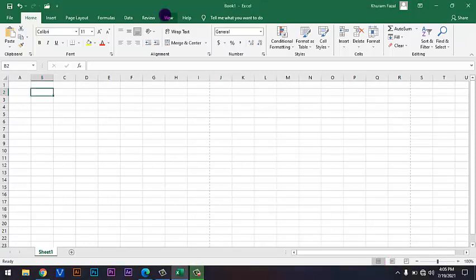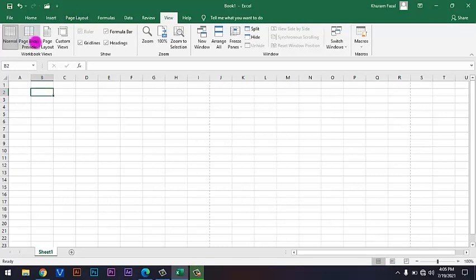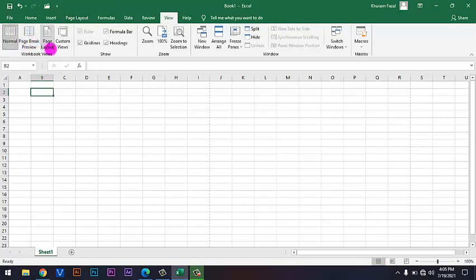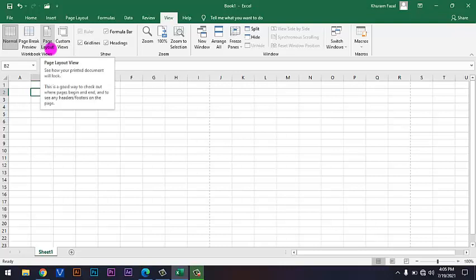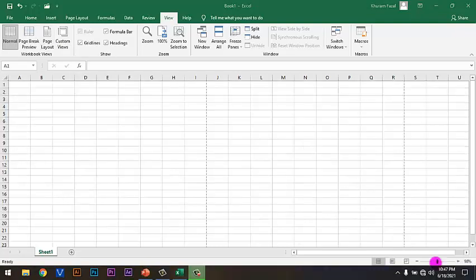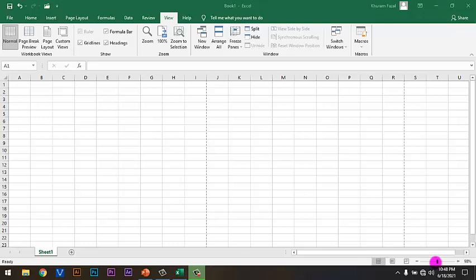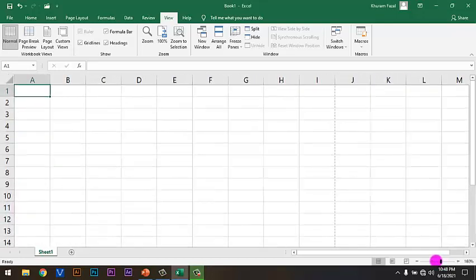So, all these three views are also available under the View tab. If you will click on the View tab, you will see these layouts like Normal, Page Break Preview and Page Layout as well. So, at the right corner, you will find a tool for Zoom. So, you can either Zoom In or you can Zoom Out.